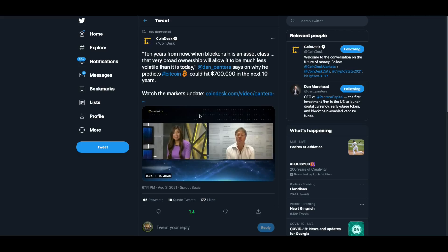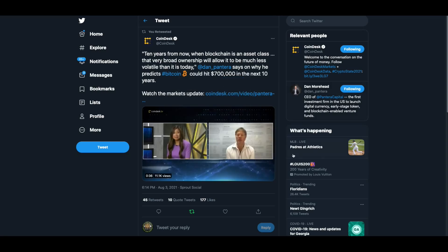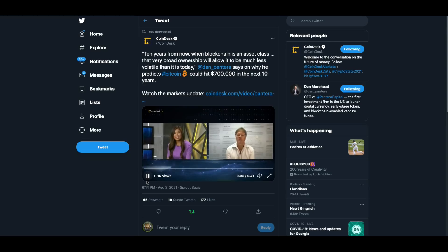Now, I wanted to show you this clip. This guy is Dan Moorhead from Pantera. His company invested in Ripple early on. I wanted to let you hear what he had to say about this market.